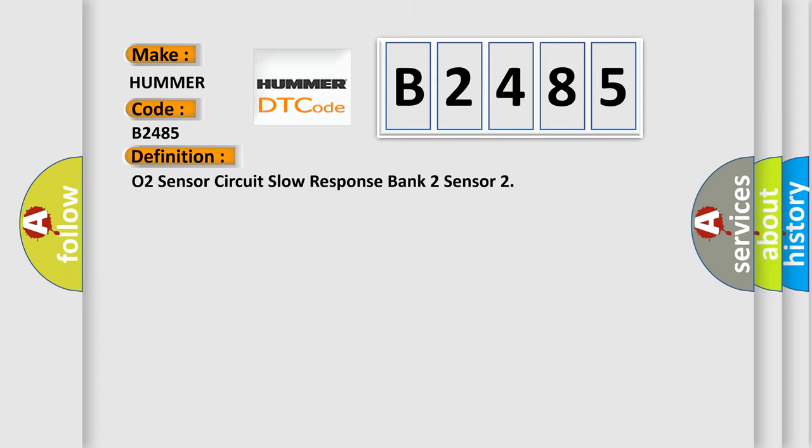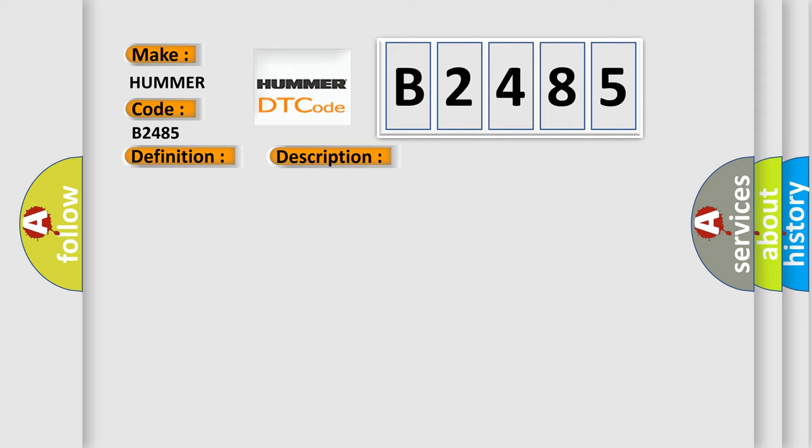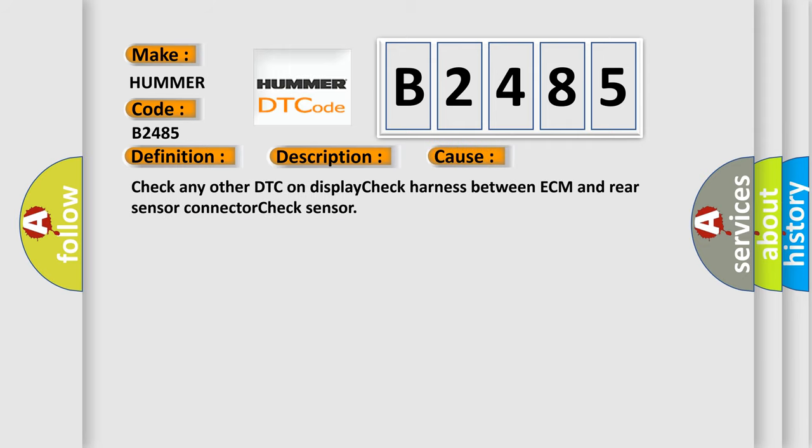The basic definition is: O2 sensor circuit slow response bank 2 sensor. And now this is a short description of this DTC code: Poor drivability. This diagnostic error occurs most often in these cases: Check any other DTC on display, check harness between ECM and rear sensor connector, check sensor.